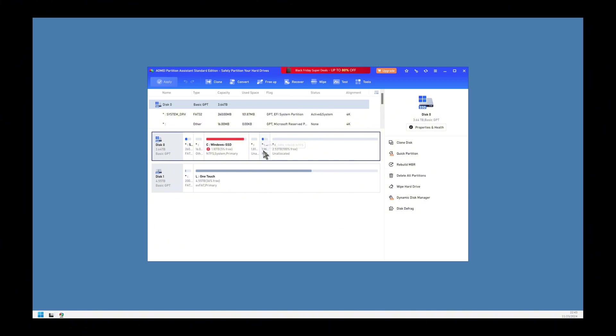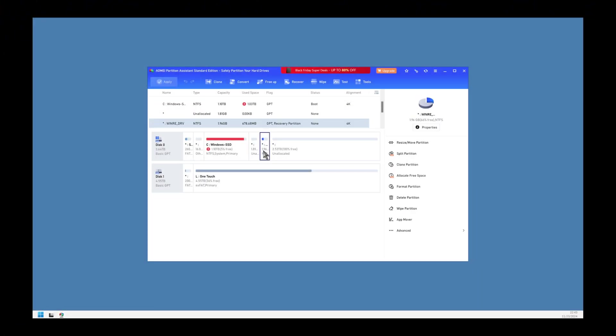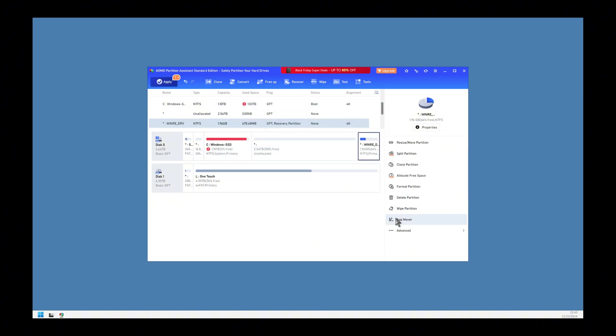Most laptops have a recovery partition at the end and we copied that. We also want to keep that, but it needs to be moved. Here's how: select that partition, then click on Move/Resize. Move the partition to the end, all the way to the end. Click OK.